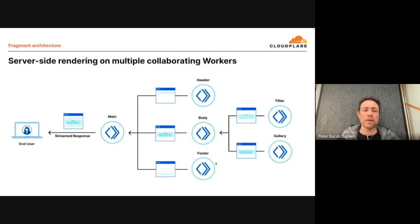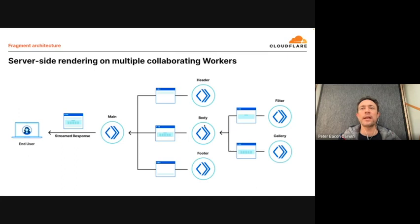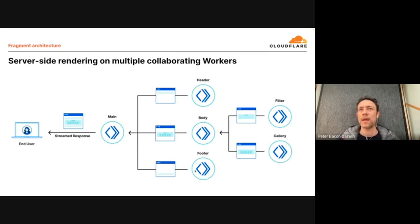So what might this look like? Here you can see an architecture of an application where each circle with a worker symbol is a Cloudflare worker. There's a worker responsible for generating the header part of the page and another for the body. Interestingly, the body is made up of two further workers or fragments — one which is a filter and one which is a gallery. There's also another worker responsible for generating the footer. Each of these is its own separate independent server-side rendered application. They get stitched together inside the workers, and in the main worker we stream the response back down to the browser.